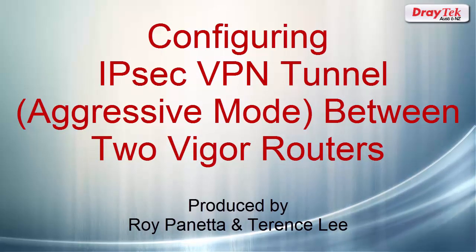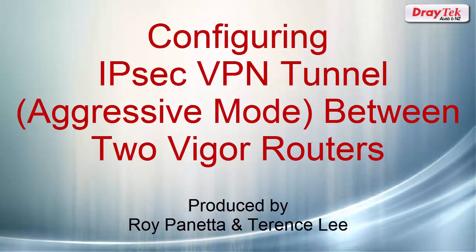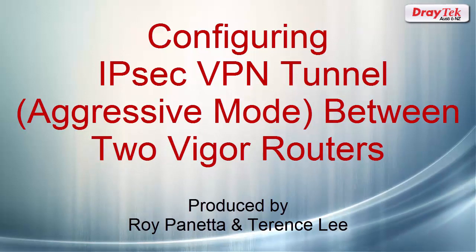Welcome to Draytek Australia. In this video we will show you how to set up an IPSec VPN tunnel between two Draytek routers using aggressive mode.